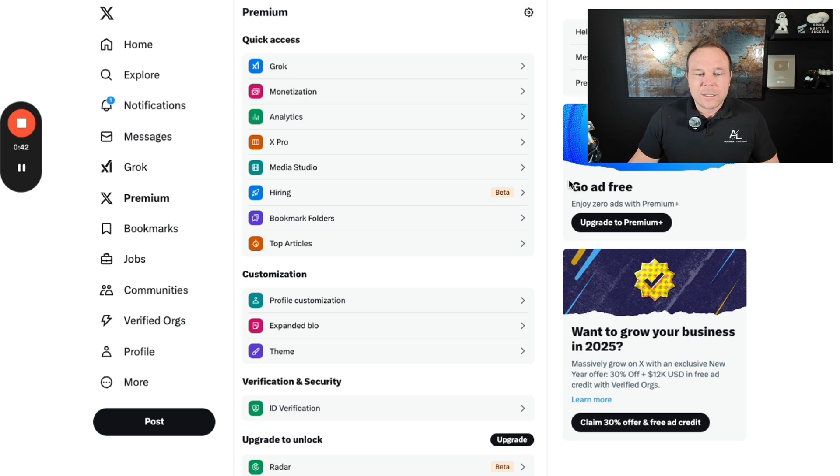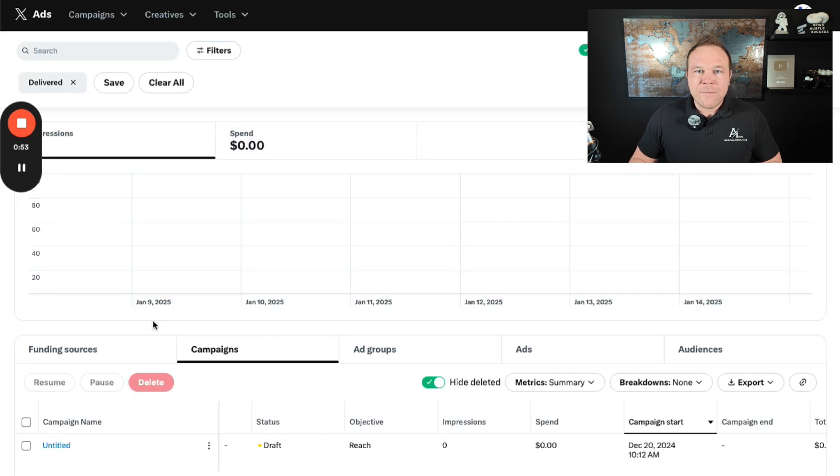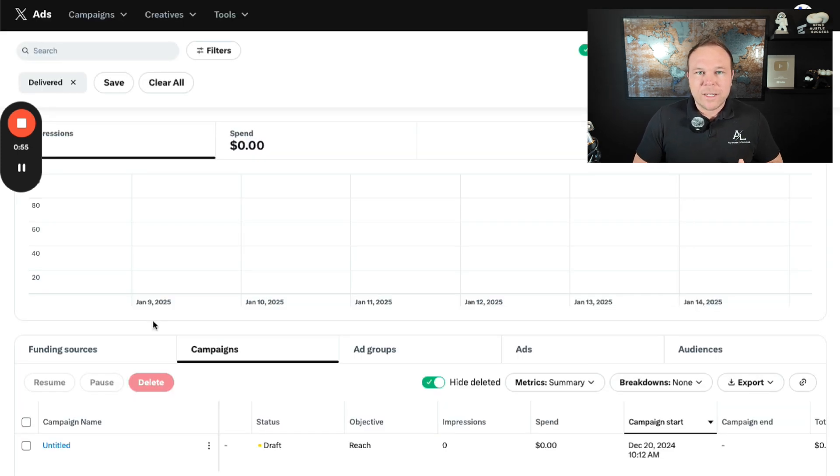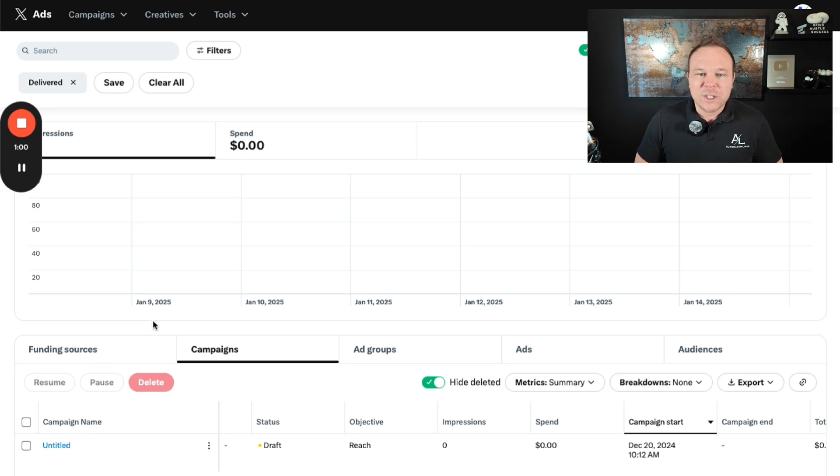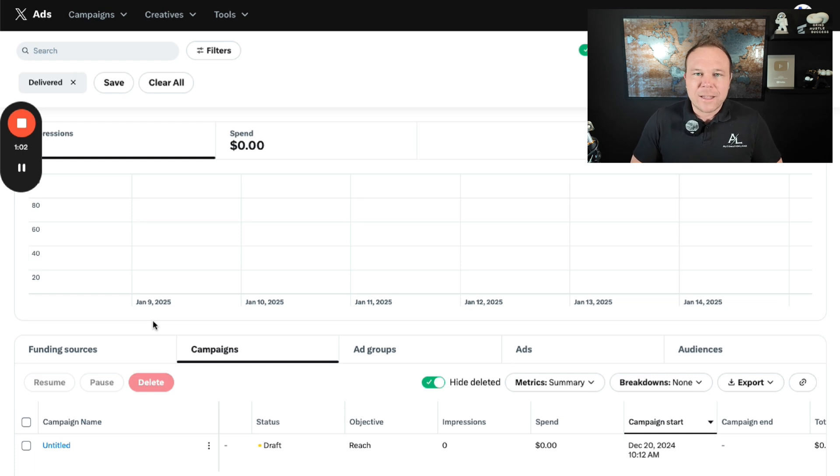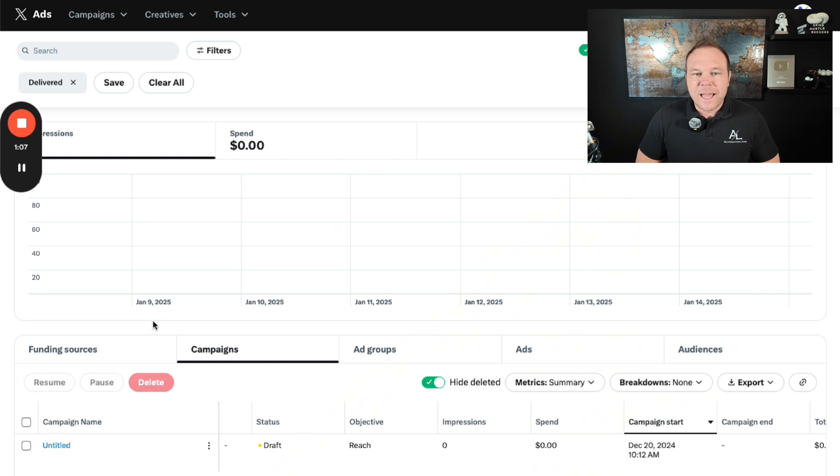Once you get approved on the X plus, you're going to go ahead and click on more, and then you can click on ads here. Now I've already set up a dummy account here, but first thing it's going to ask you to do is add your card details so they can charge you. It might take a few days for your ad account to get approved as well, just like the premium account. But once that's set up and your card is added, you'll see a screen like this.